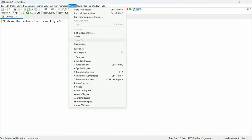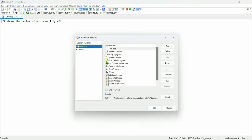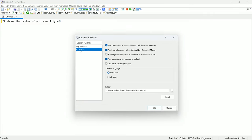In the Options tab, you can tweak macro behavior, such as adding new macros to MyMacros automatically. You can also choose to run macros asynchronously, which allows them to run on a separate thread, so you can stop them mid-execution if needed.